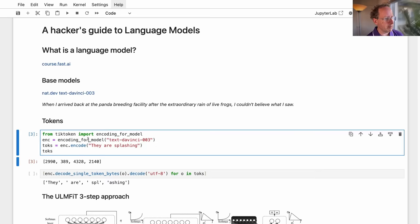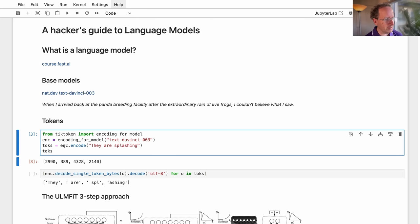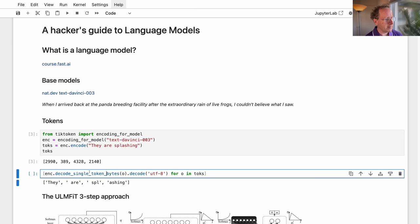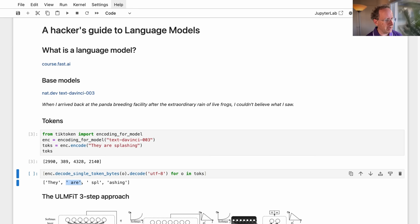So let's have a look at how that works. We can use tokenization to create tokens from a string. We can use the same tokenizer that GPT uses by using tiktoken, and we can specifically say we want to use the same tokenizer that text-DaVinci-003 uses. When I tried this earlier, I encoded 'they are splashing'. The result is a bunch of numbers — basically just lookups into a vocabulary that OpenAI created. If I then decode those, these numbers are 'they', space, 'are', space, 'spl', 'ashing' — put together: 'they are splashing'. So the space before a word is also being encoded here.